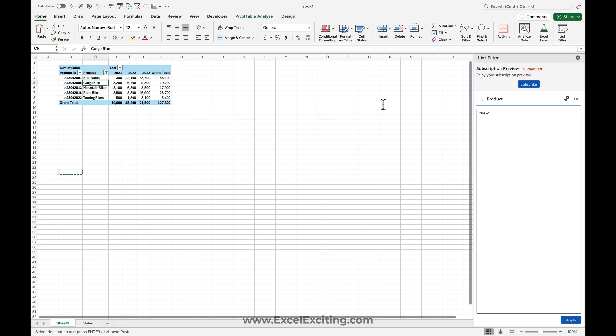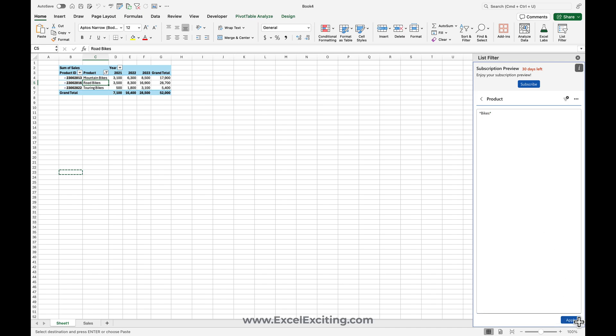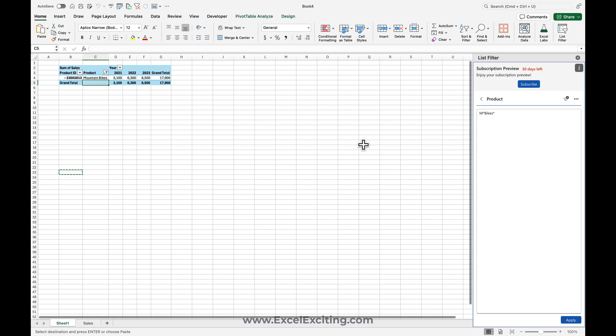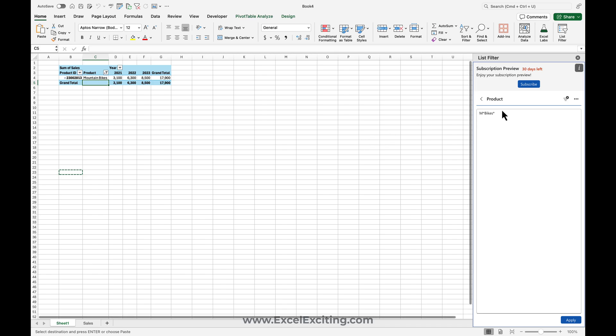So if I just need to have bikes, I can just apply and it does the job. And maybe something starting with M and then bikes, and I can apply the filter over here. So if you have multiple combinations, you can paste it out over here and it does the job.